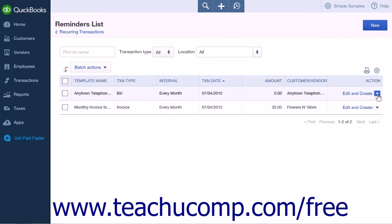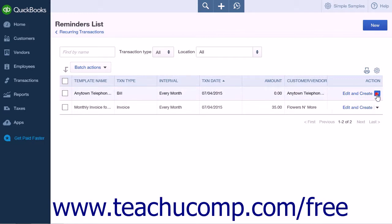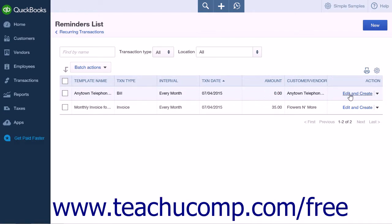You can also select either the create or skip actions from the action column for any transaction shown within this list. If you need to edit a transaction before it is created, you can select the Edit and Create link in the action column to open the transaction form so you can edit and save the new transaction.